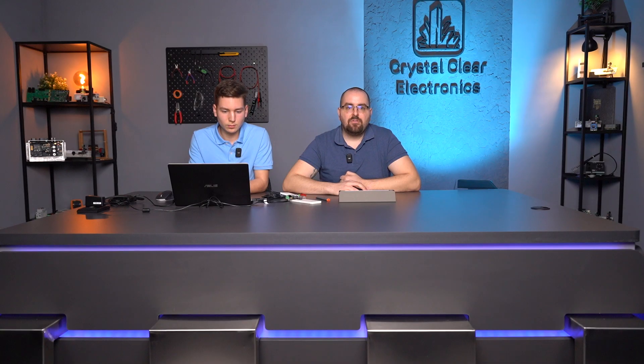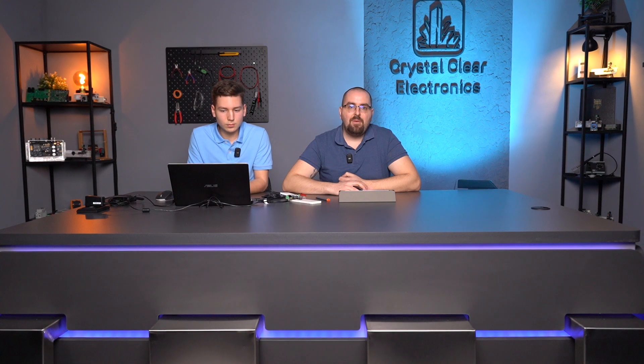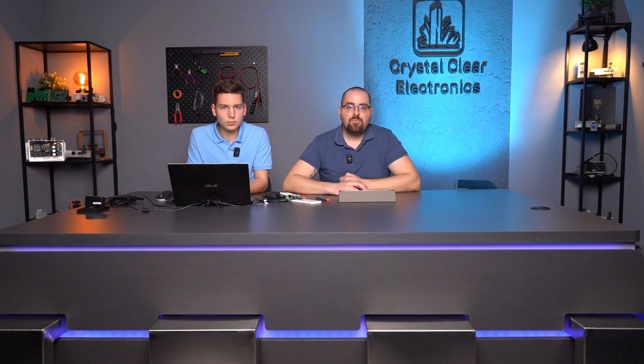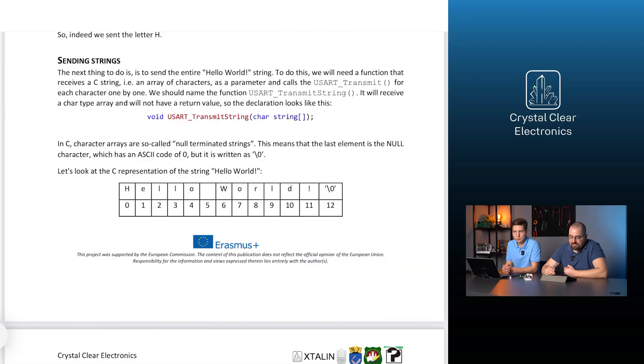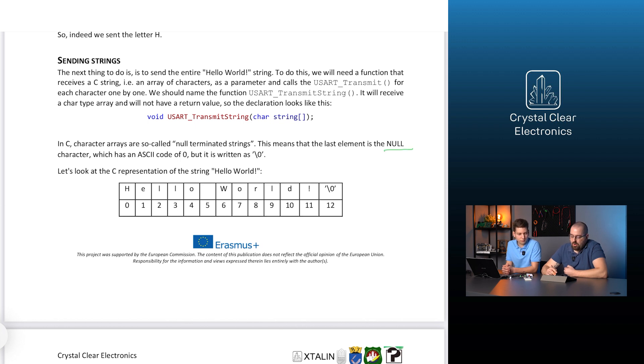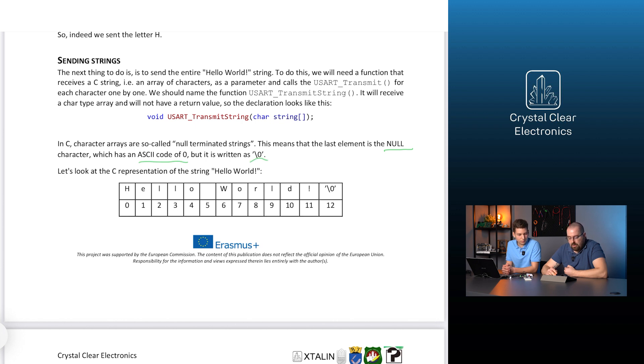Then, the next thing to do is to send the entire hello world string. To do this, we will need a function that receives a C string, that is an array of characters as a parameter and calls the UART transmit function for each character one by one. We should name the function UART transmit string. It will receive a char type array and will not have a return value. In C, character arrays are so-called null terminated strings. This means that the last element is the null character, which is an ASCII code of 0, but it is also written as backslash 0.